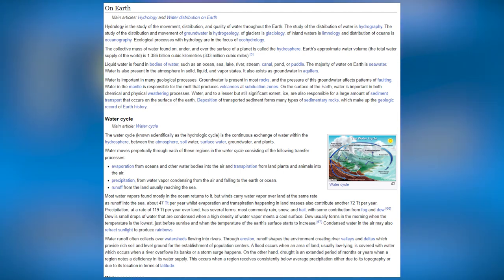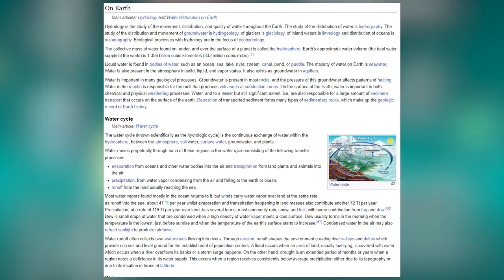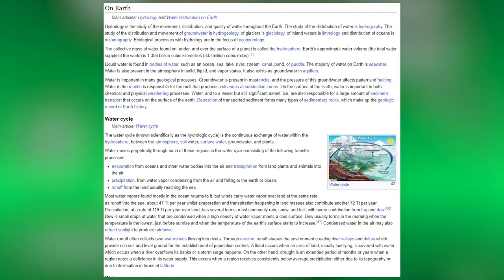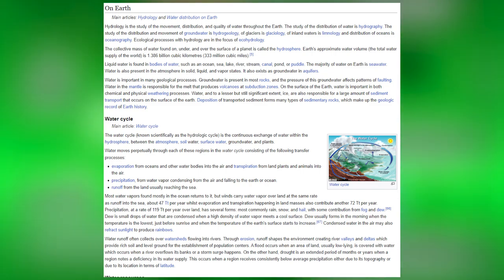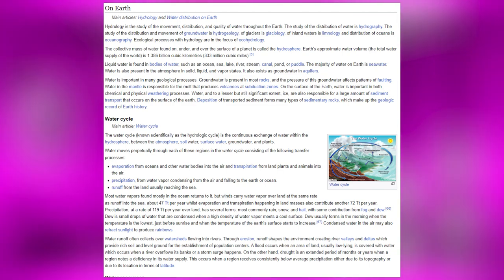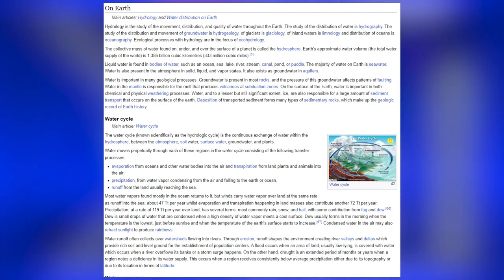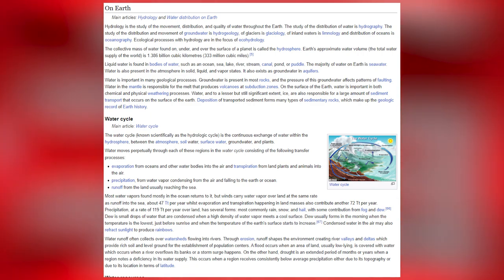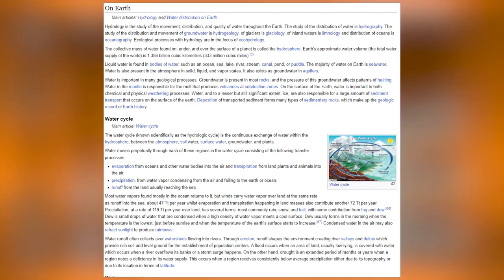Water runoff often collects over watersheds, flowing into rivers. Through erosion, runoff shapes the environment, creating river valleys and deltas which provide rich soil and level ground for the establishment of population centers. A flood occurs when an area of land, usually low-lying, is covered with water when a river overflows its banks or a storm surge happens. Conversely, drought is an extended period when a region notes a deficiency in its water supply due to consistently below-average precipitation.